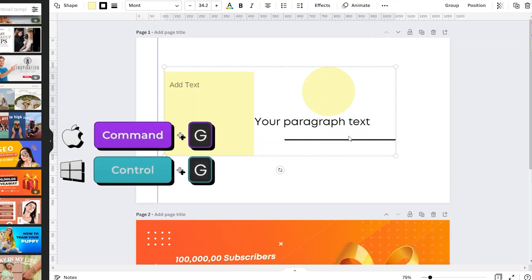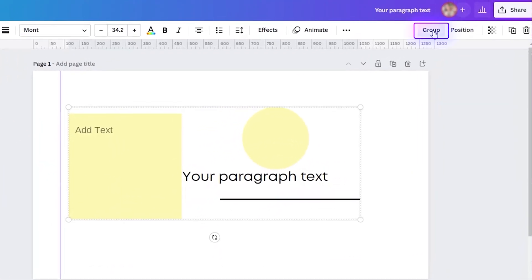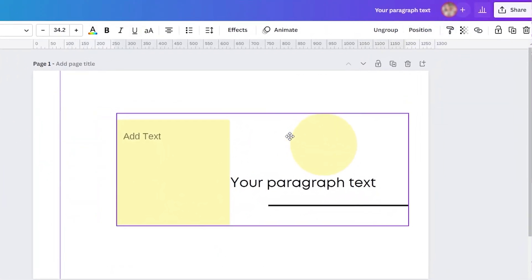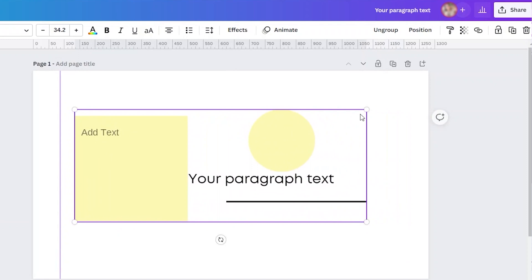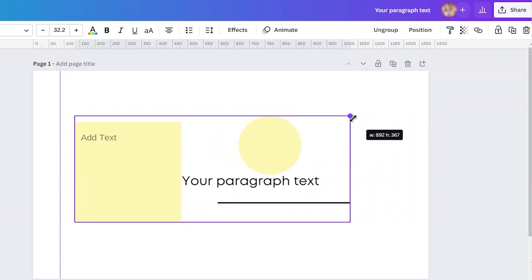Or you can also click this Group button up here. And now you can move and resize all of these elements as one. And to ungroup it, just select the group again and then click Ungroup.